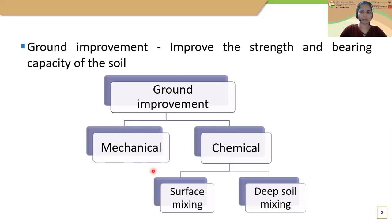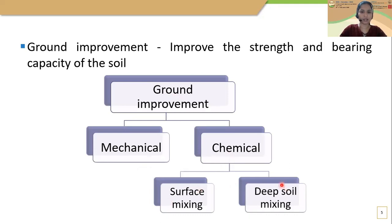Compaction, replacement, and preloading are some examples of the mechanical method. In the chemical method, chemicals are mixed with soil to improve the soil properties. It can be classified into two: surface mixing and deep soil mixing.